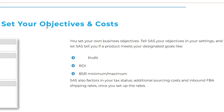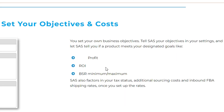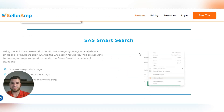You can also set your objectives and costs. If you want to preset how much ROI and profit you want to make — my minimum profit is $3 and my minimum ROI is 25%.